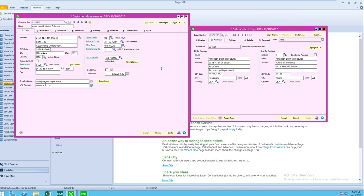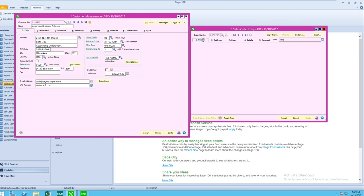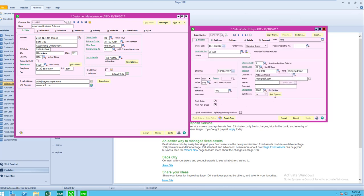Now, all of the defaults that were from that ship to address are going to repopulate the header, such as tax schedule, salesperson, warehouse.